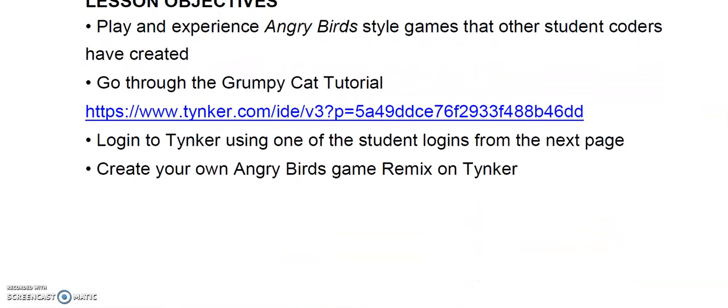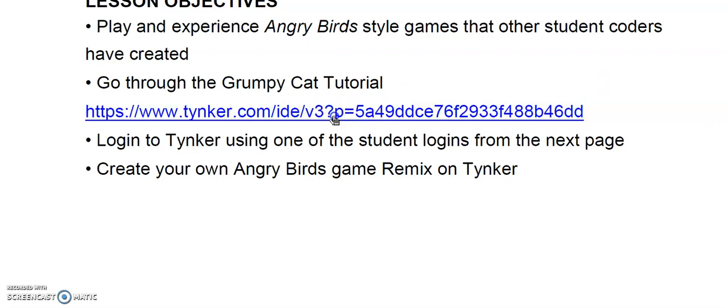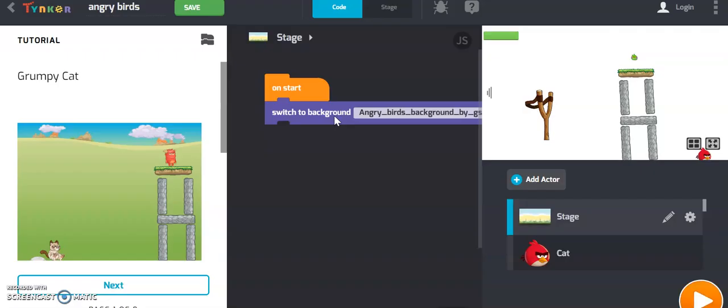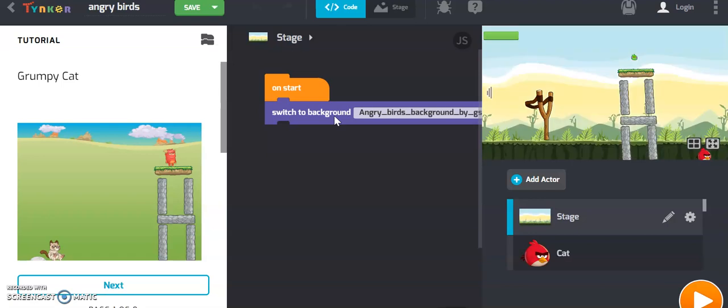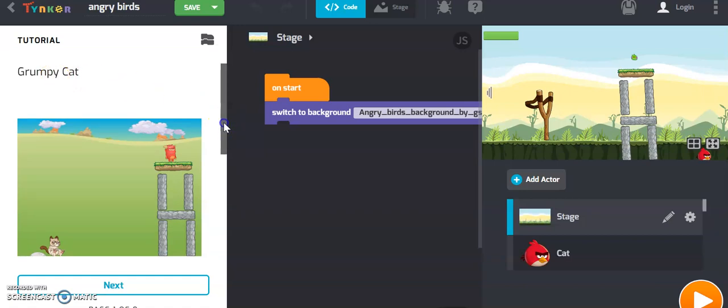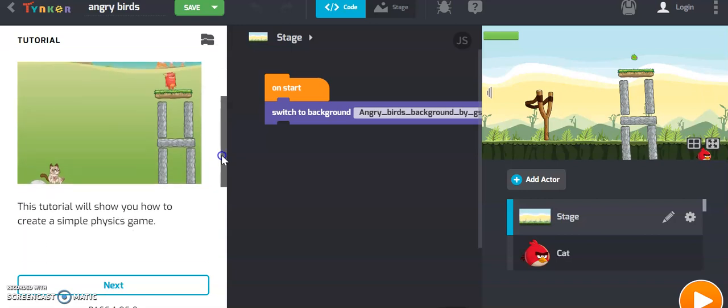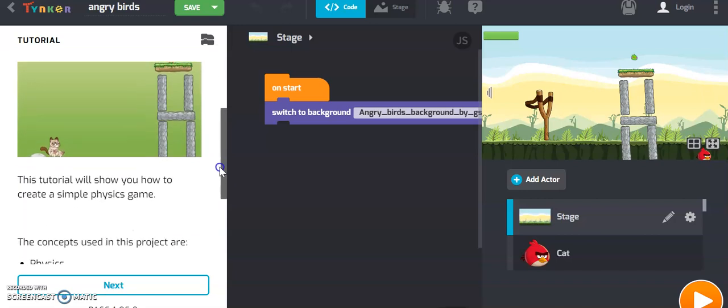If you go back to the PDF on the library's website, there's another link here that will take you through the Grumpy Cat tutorial. And don't worry, it's not just Grumpy Cat, it's also Angry Birds. So this link will take you to tinker.com and it's going to take you right to the tutorial. It'll load up. You won't have to sign in or anything to get through it. So this is what it looks like when you finally get in. It'll say Grumpy Cat right here, but it's using the same coding and physics involved in the Angry Birds, the classic Angry Birds game.